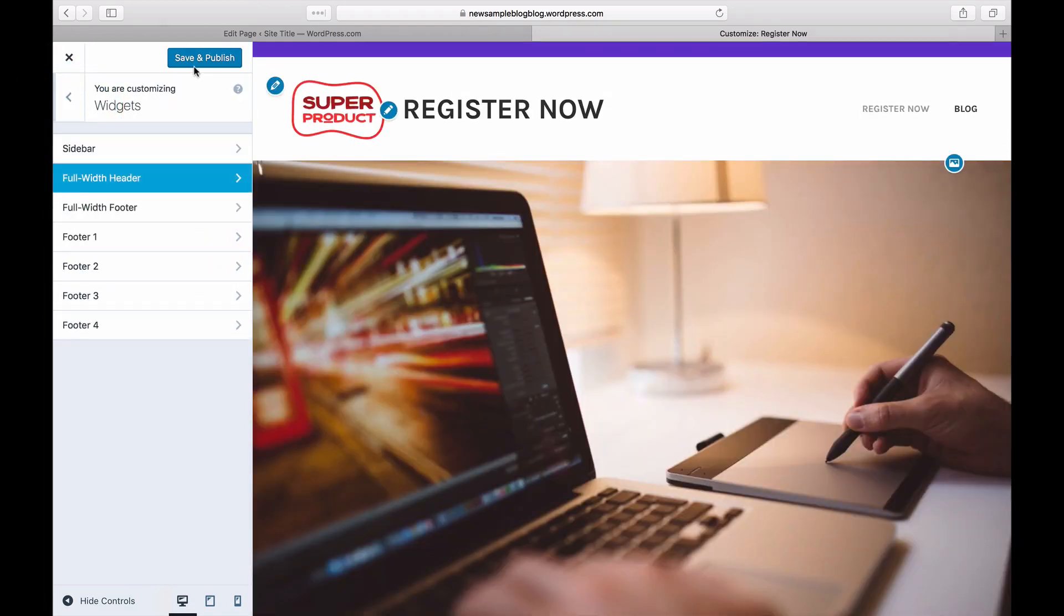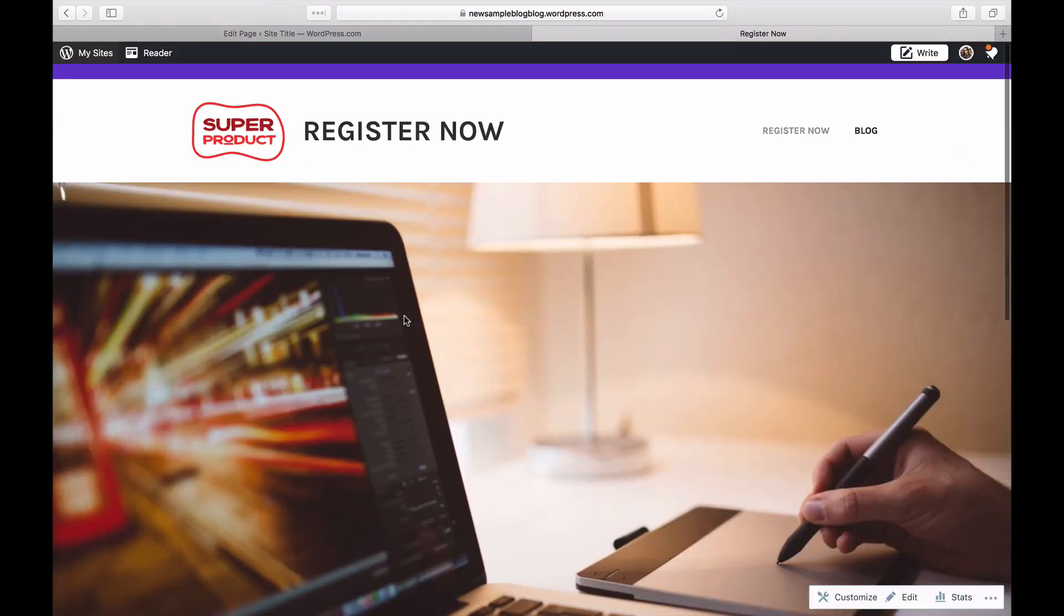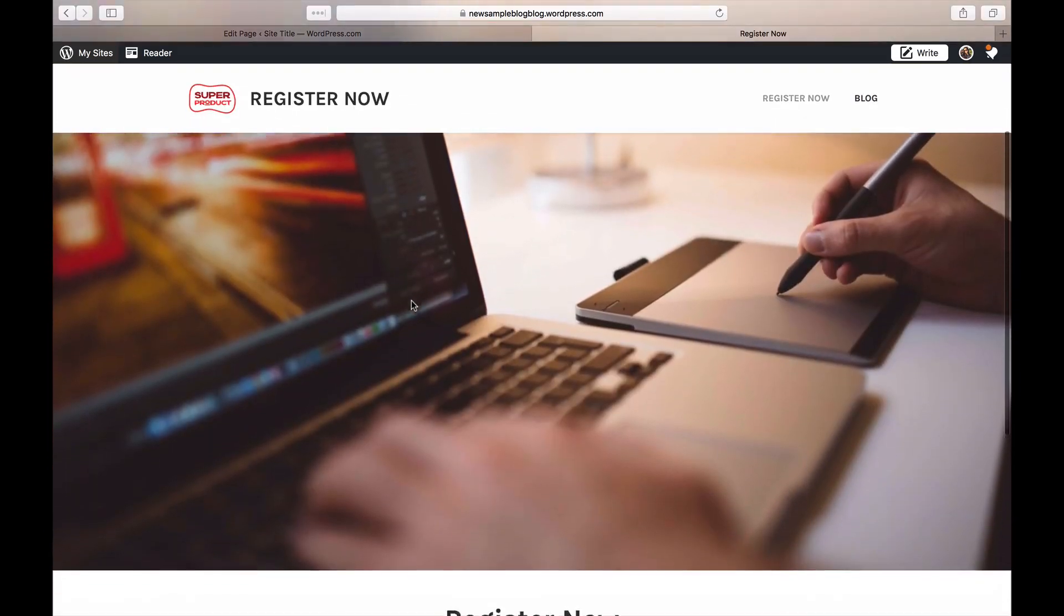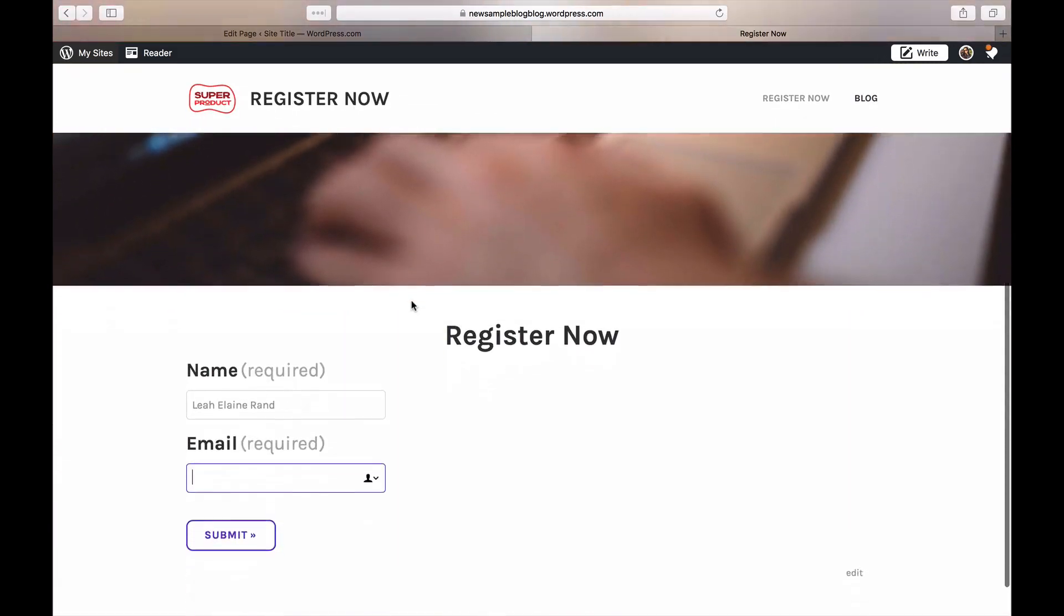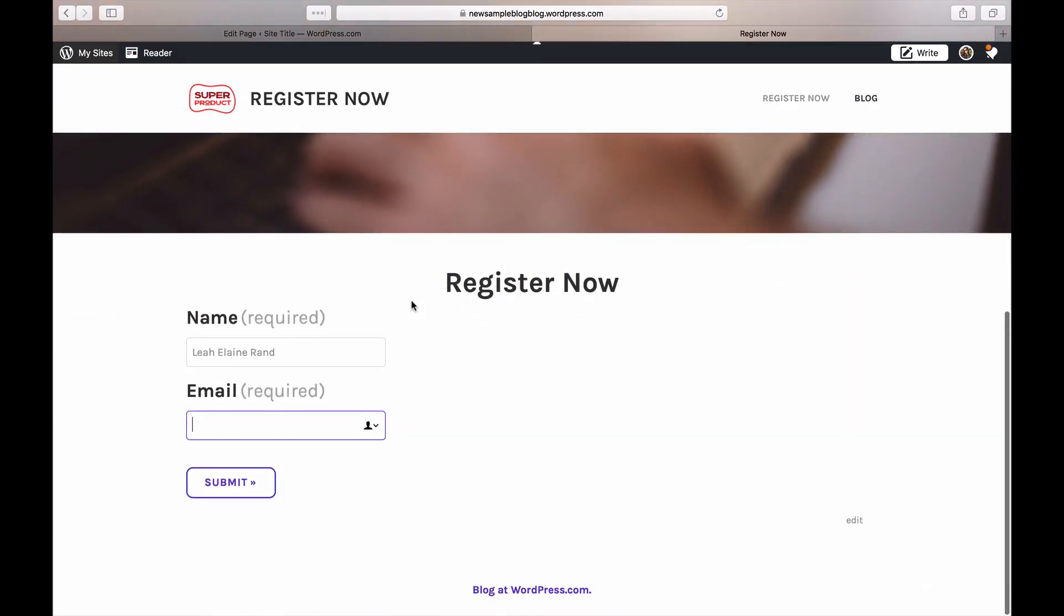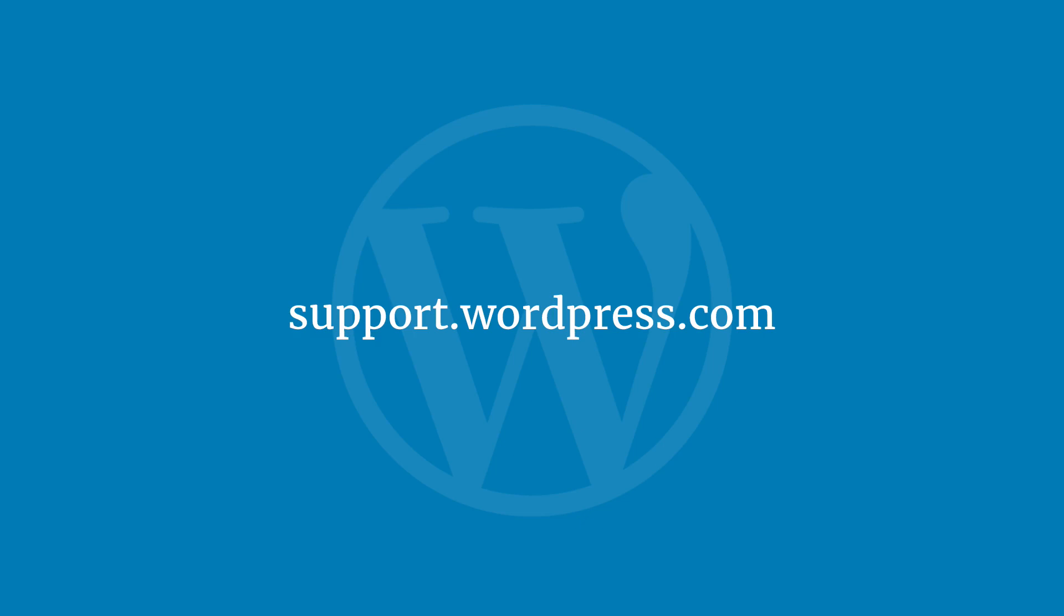Save your changes and that's it. Your new page is ready to go. This is just an example of the many ways you can use WordPress.com. To find out more tips and tricks, visit the WordPress.com support site.